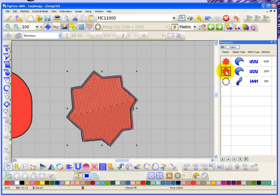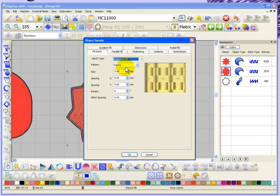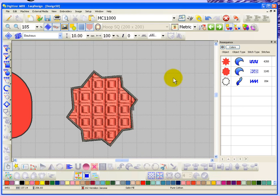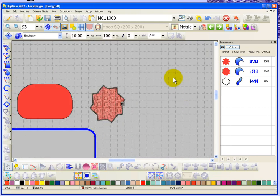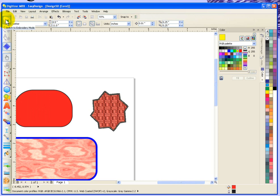As an example I can select the fill background, open up the object properties, convert it from a weave fill to be let's say an embossed fill. You can see how it works. So we'll go back to graphics mode and keep creating graphics a little bit here.